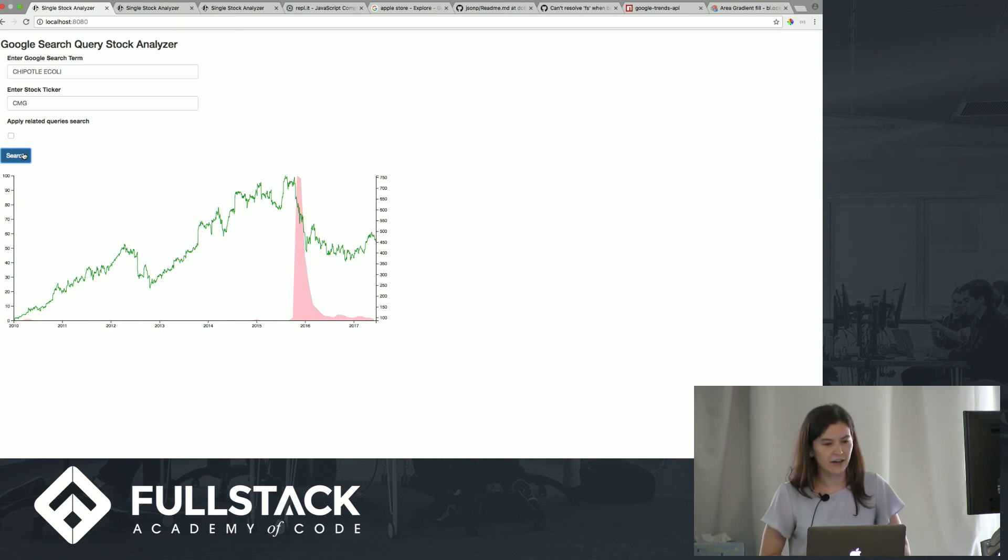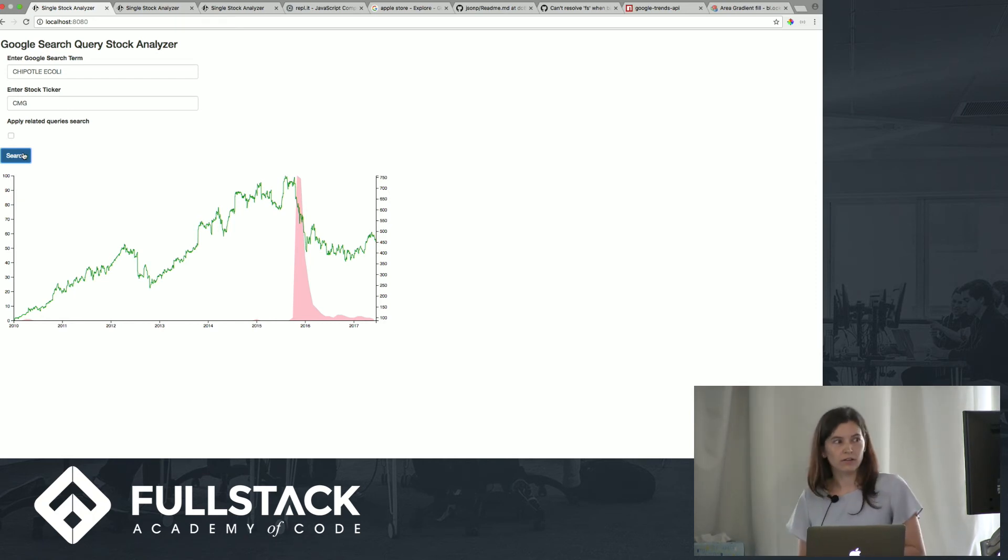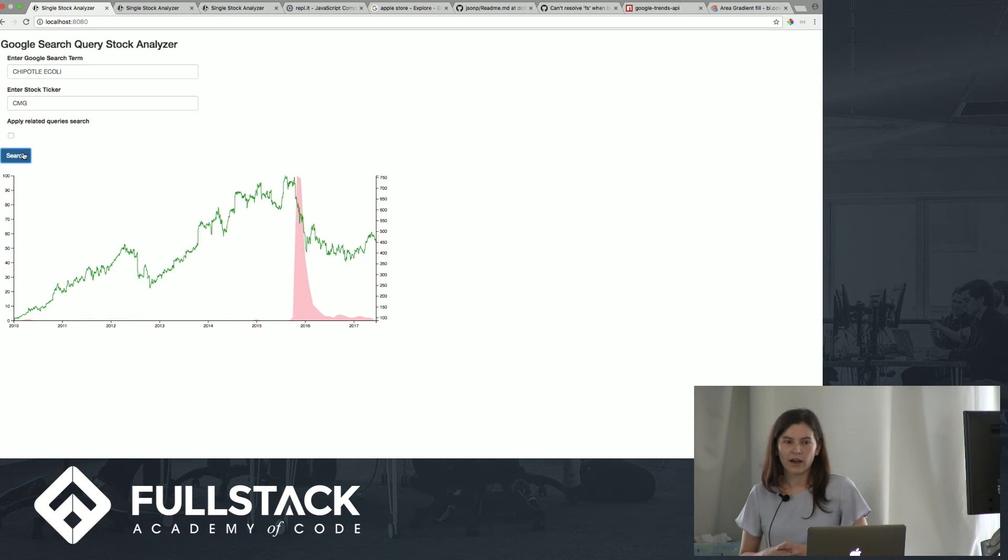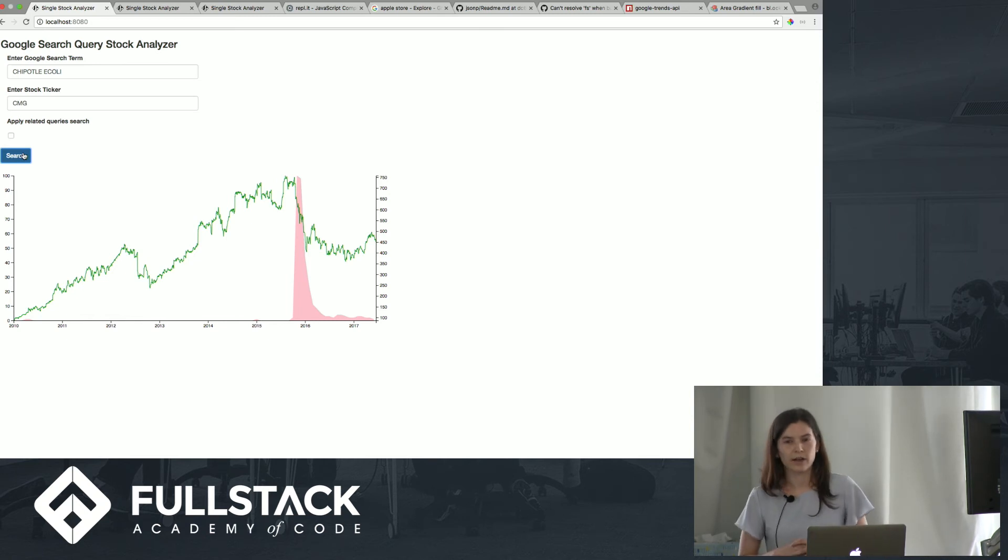This tool uses Google Trends API, and it also uses Google Finance data.